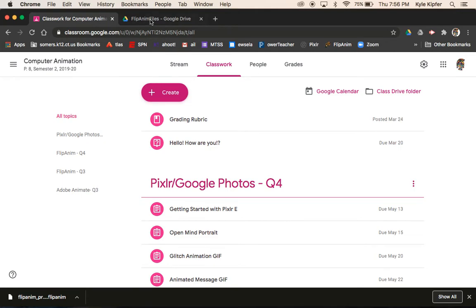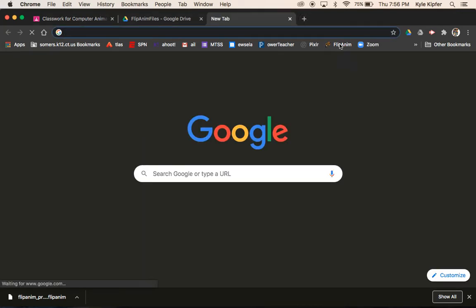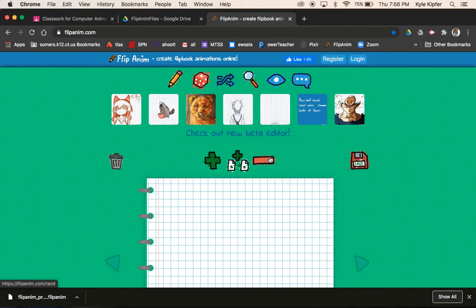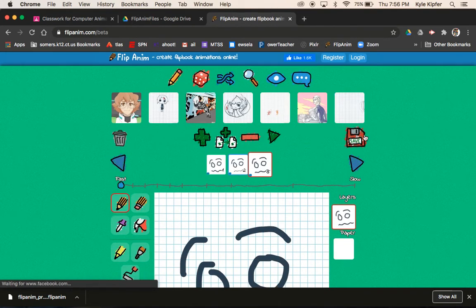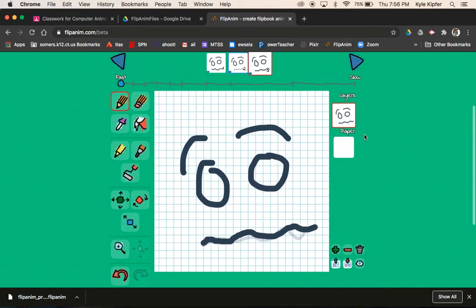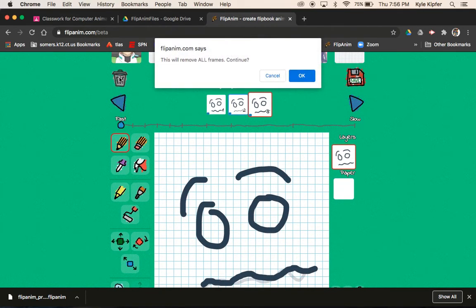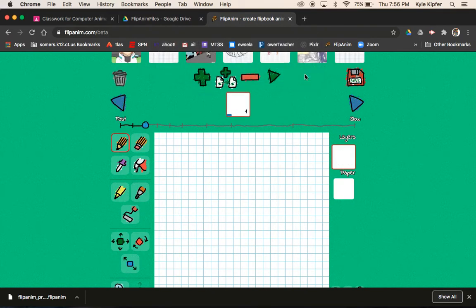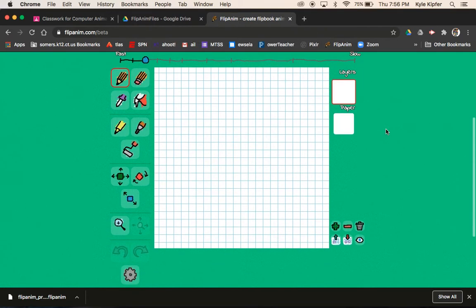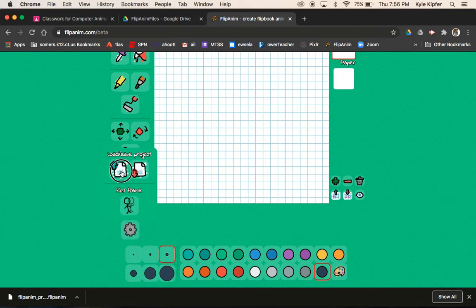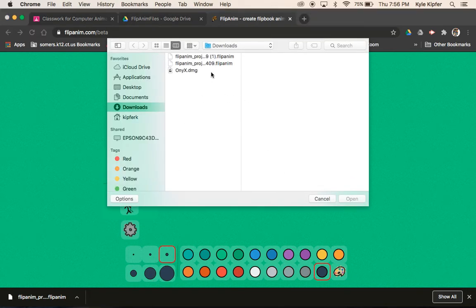So then I go back to FlipAnim. I'm going to start a new tab, go to FlipAnim, and go to the beta editor. My animation happens to be here — if I go to this trash bin, I can remove all frames and clear it out. Then I would go to this gearbox — so this is like a new project — hit Load Project, and I would pull it back out of my downloads folder.